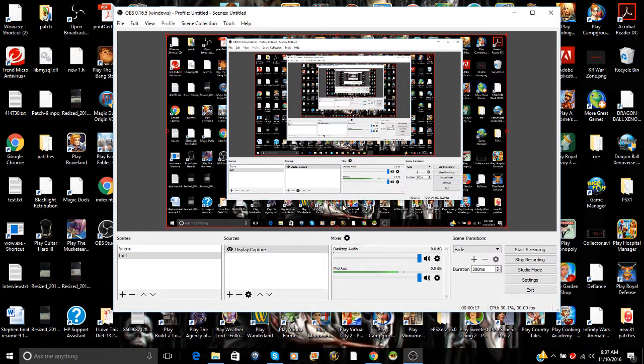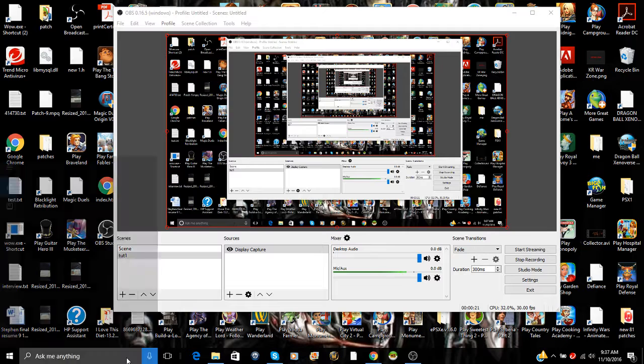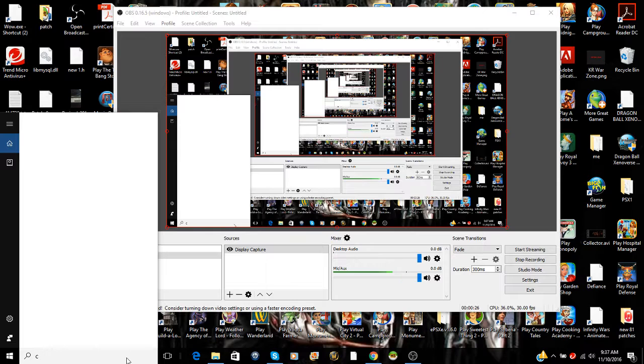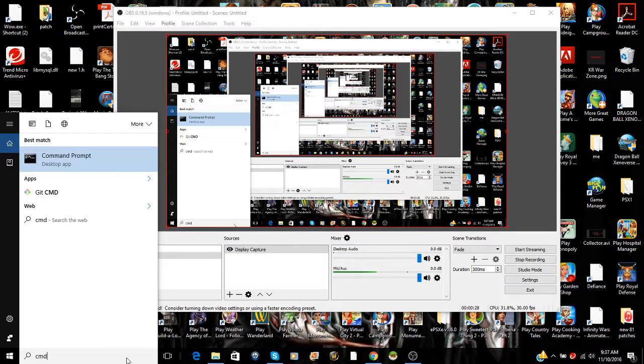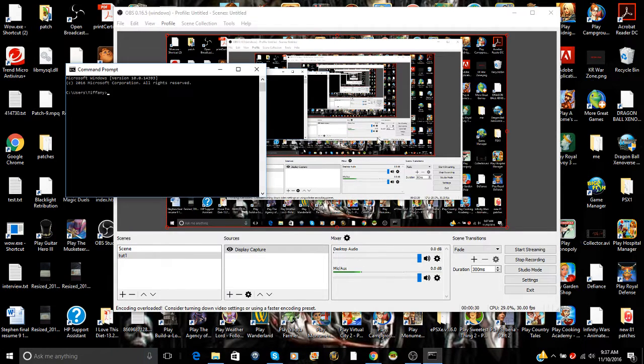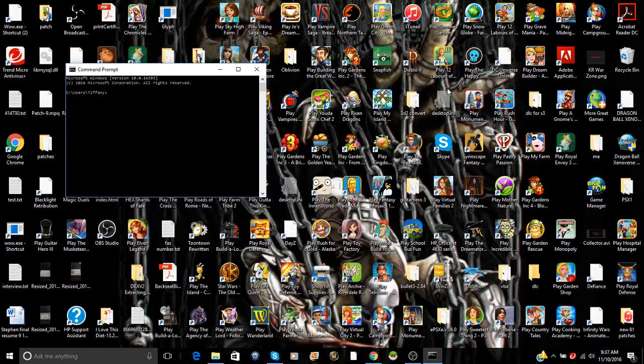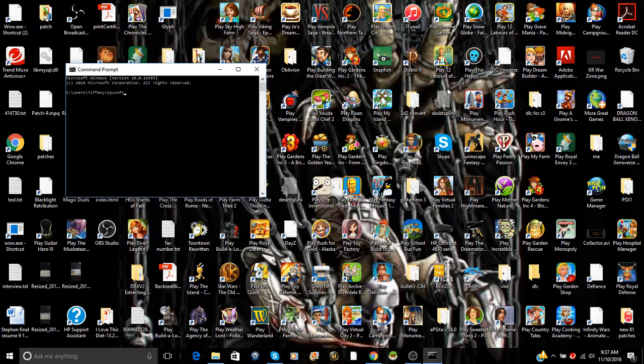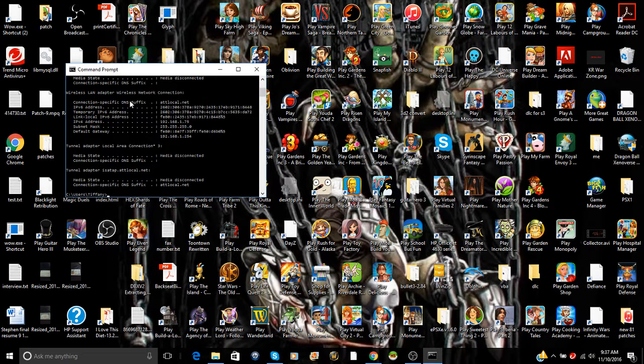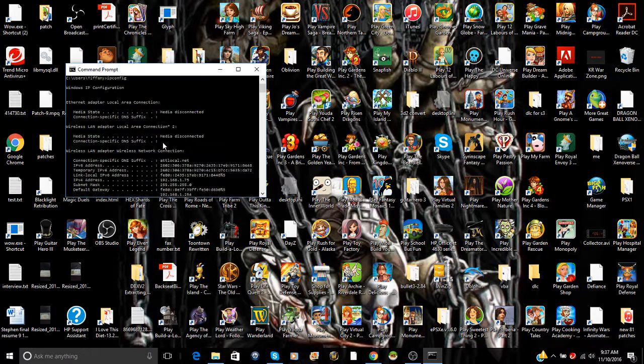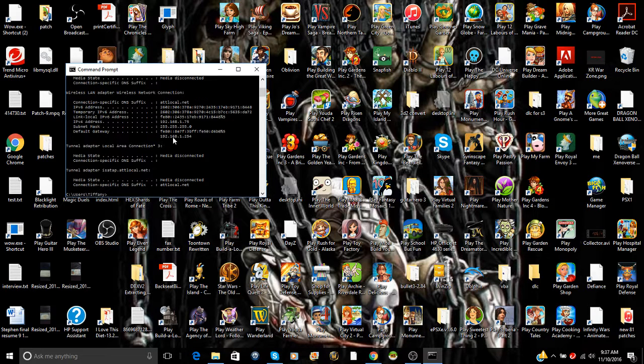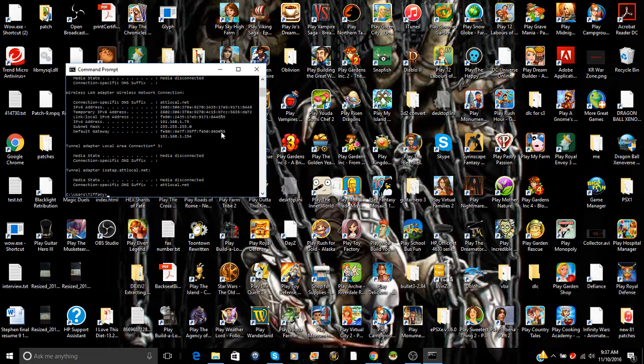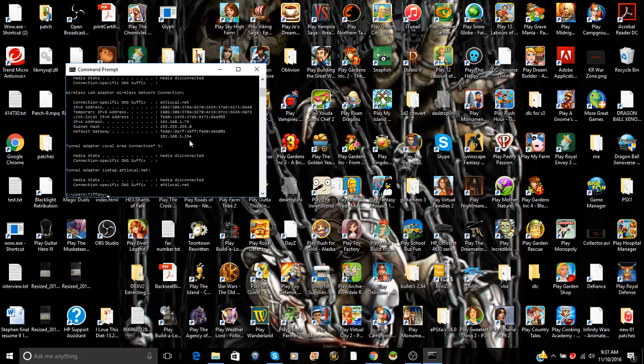The first thing you need to do is figure out what your IP is for your router. So you can type in CMD in the search bar for it to pop up. You do IP config and when you get that up, you go to your default gateway.